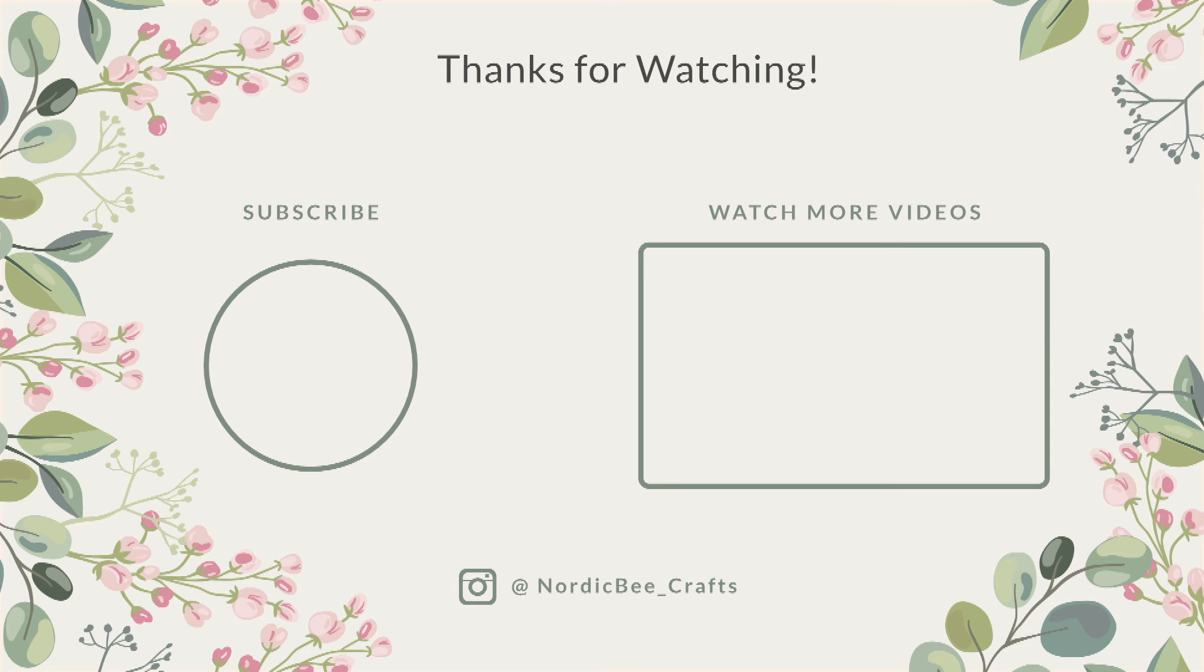So that is all for today. Thank you all so much for watching. I would really appreciate if you liked this video and subscribed as well, and I will see you in my next video.